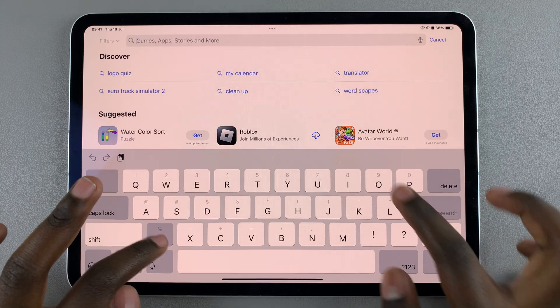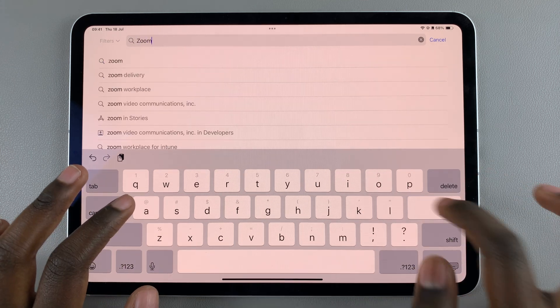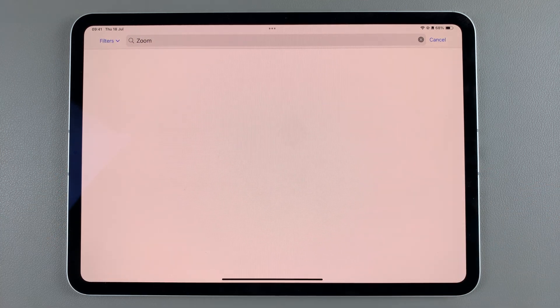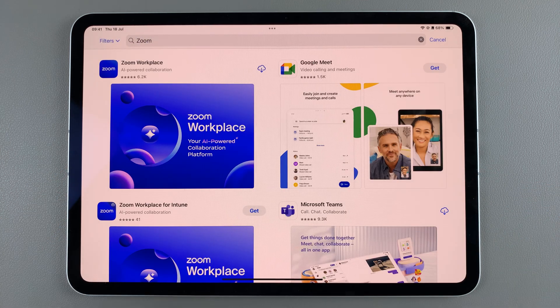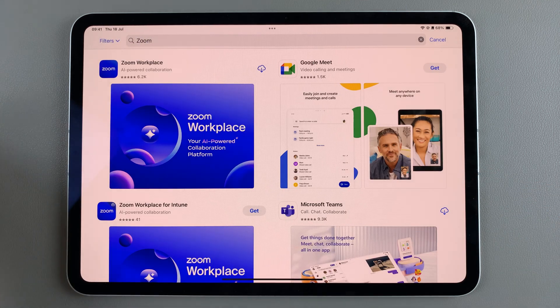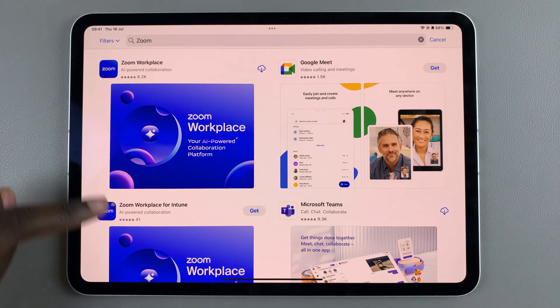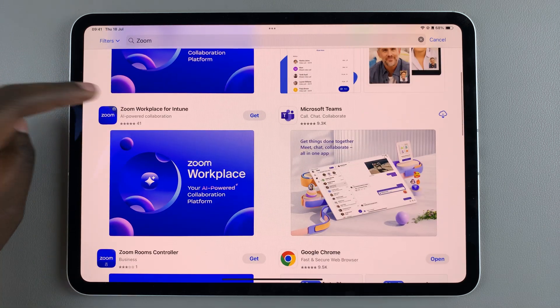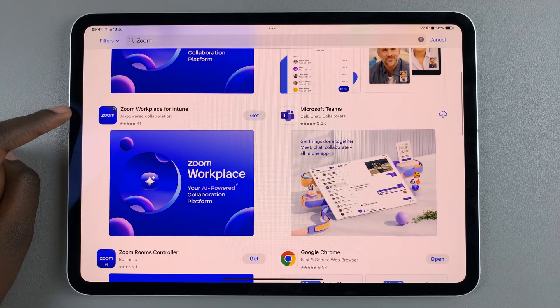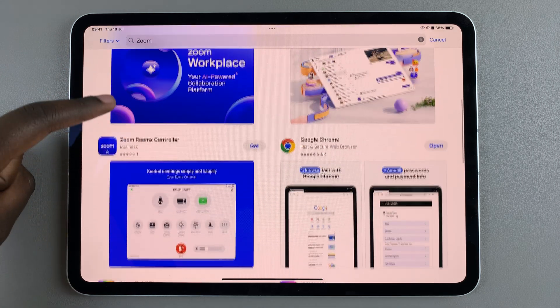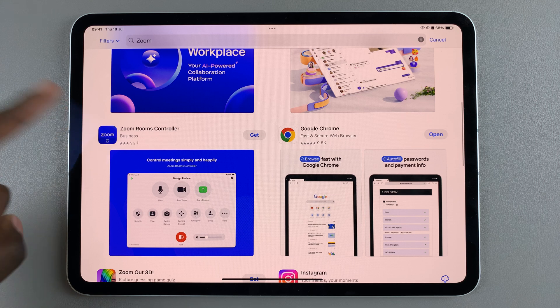From here you should see many iterations of the Zoom app. You have Zoom Workplace, then you have Zoom Workplace for Intune, and then Zoom Rooms Controller.